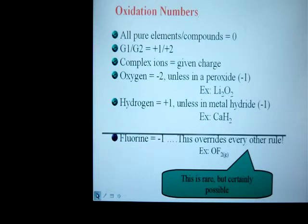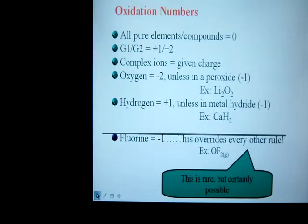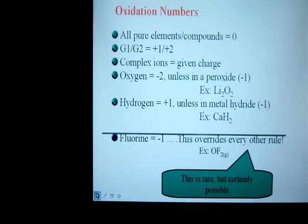If you can get a handle on oxidation numbers, then a lot of the redox stuff will make a lot more sense. You don't necessarily have to use them in all instances, but you do have to understand the concept and you will have to apply them.